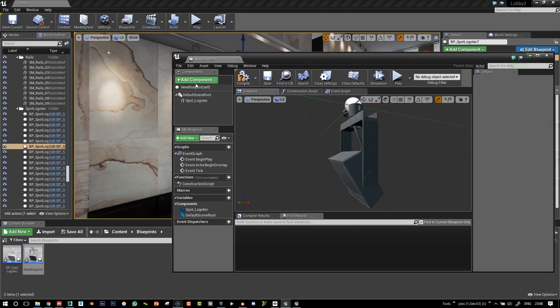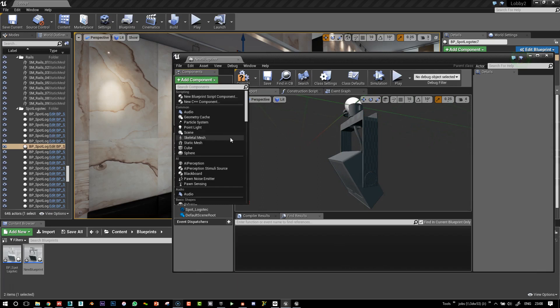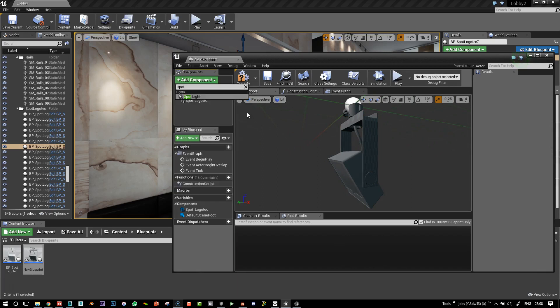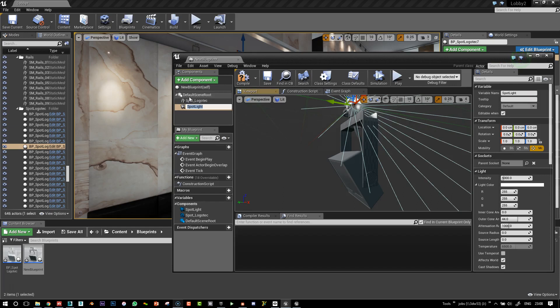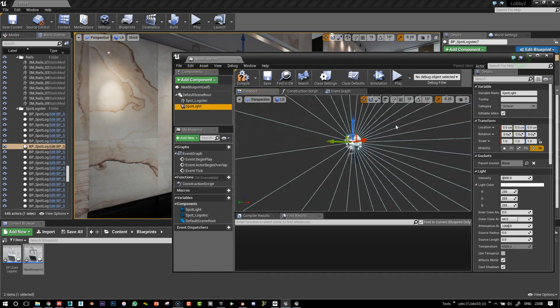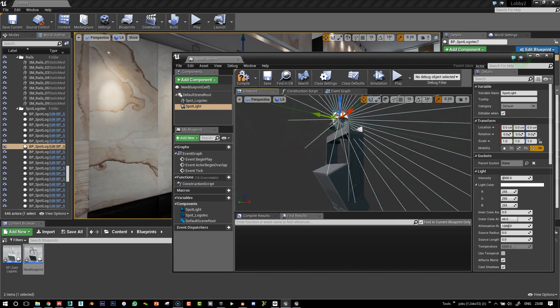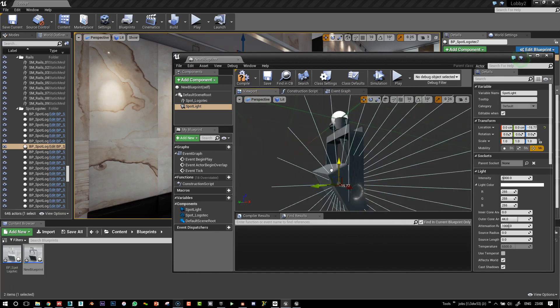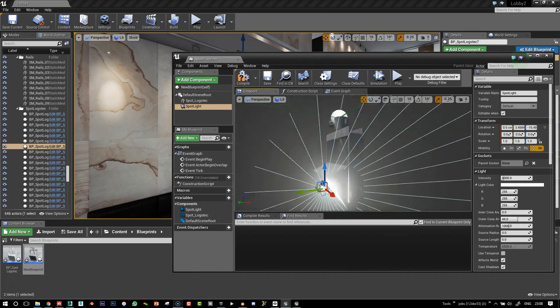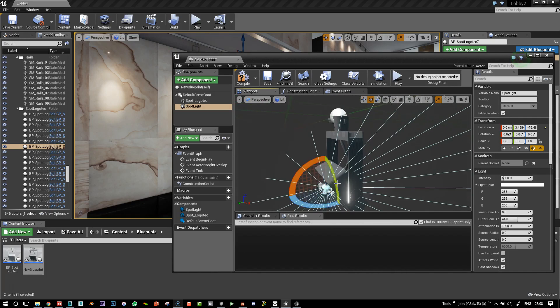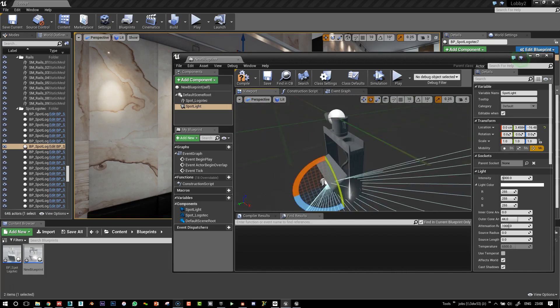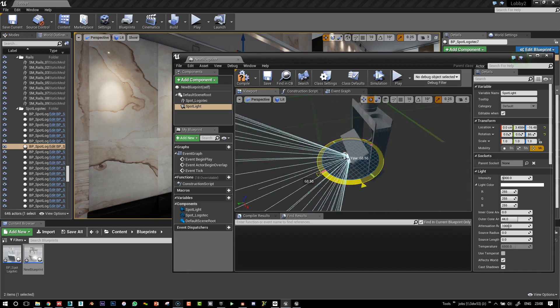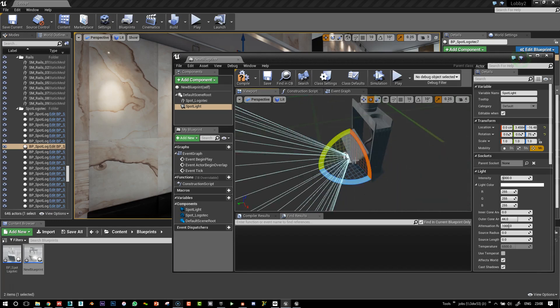So next thing, we're going to add in a spotlight. So I'll just click spotlight in here and we've got our spotlight. Super easy. And I'll just place that quickly in the right, face it, let it face the right direction.